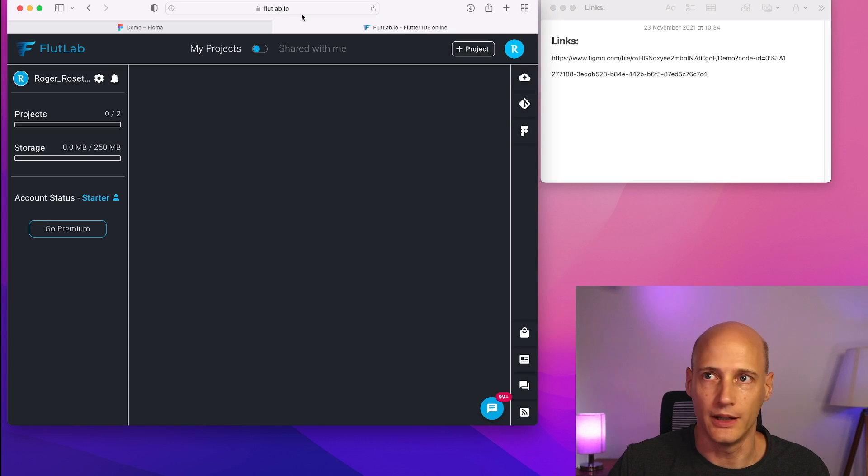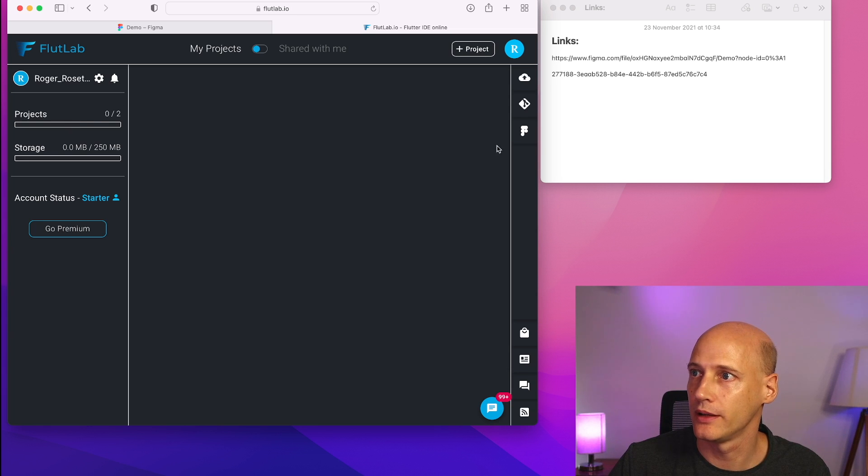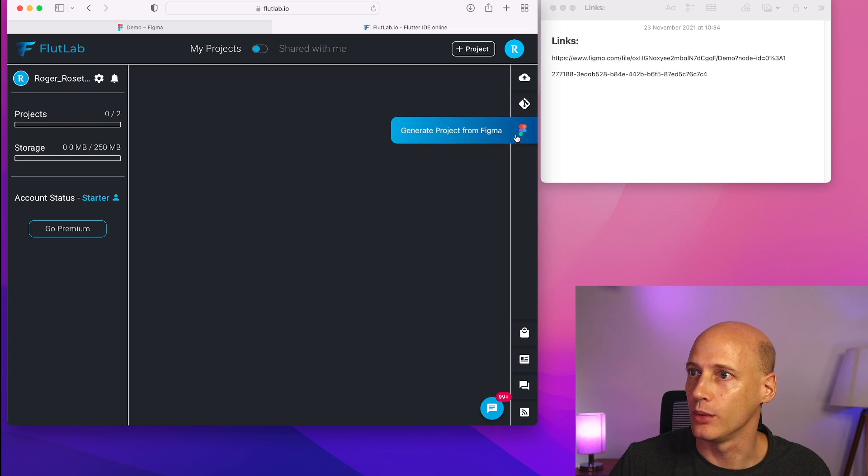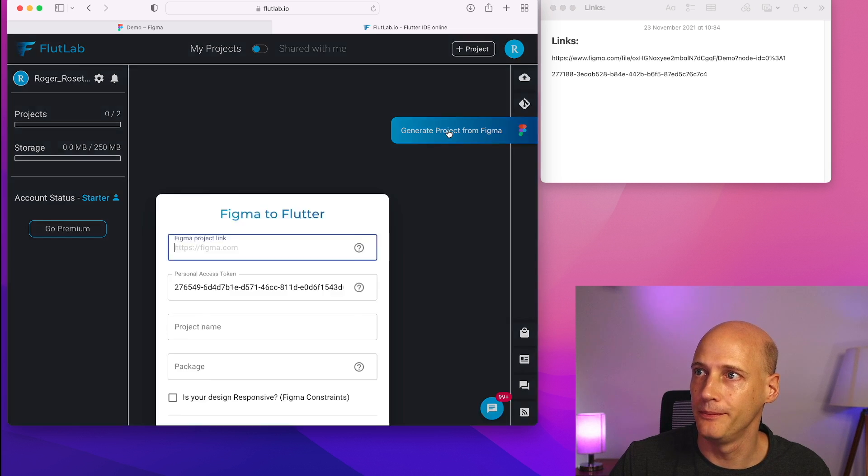So next steps are on floodlab.io. I'm logged in here, I have no active projects and when I go to this icon, I can generate a project from Figma here.